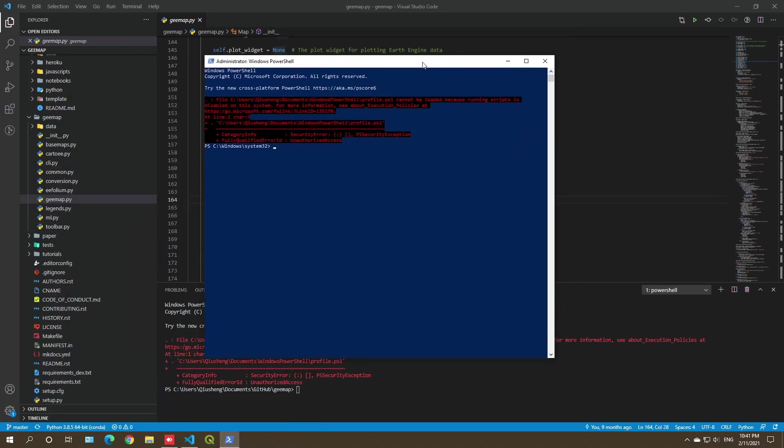Something is disabled. So we need to change the settings, and all you need to do is to type Set-ExecutionPolicy Unrestricted. So I'm going to type Set then hyphen ExecutionPolicy Unrestricted. Enter.